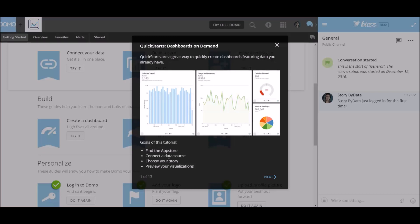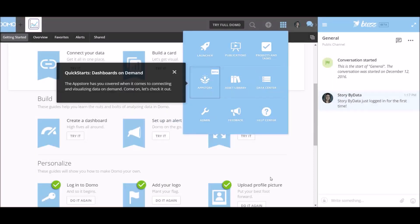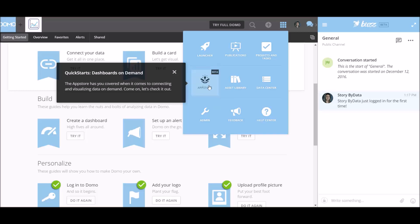Oh, this is a tutorial about finding the app store, connecting to a data source, choosing your story, and then a preview of visualizations. So let's go ahead and click next. So the QuickStarts dashboards on demand. This is where the app store has you covered when it comes to connecting and visualizing data on demand. So let's check it out. Let's click on the app store.